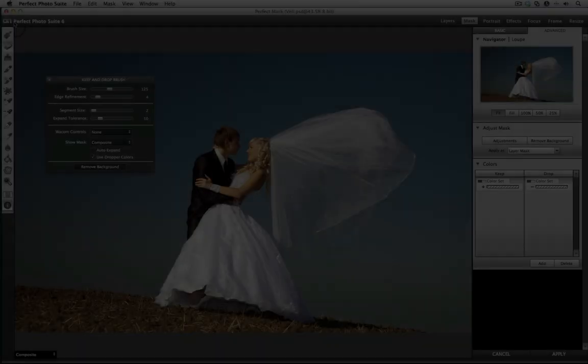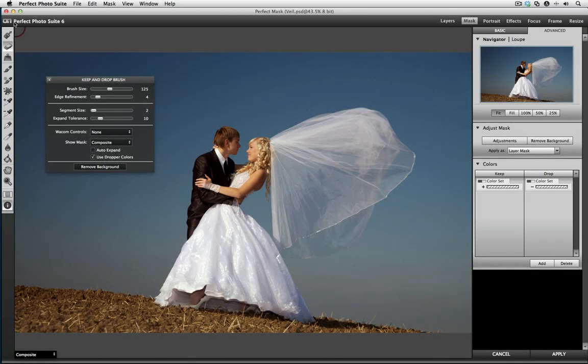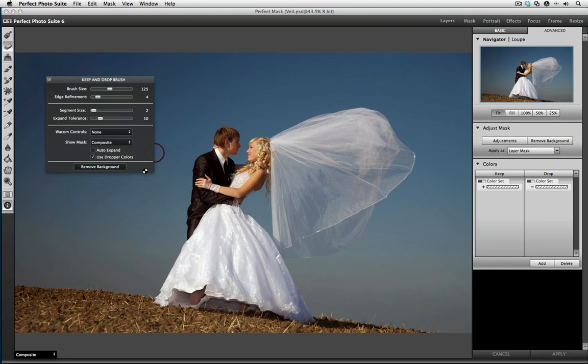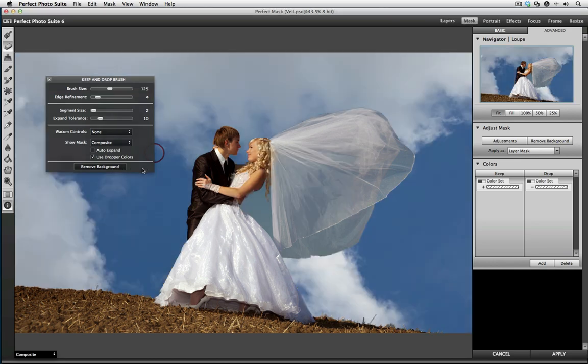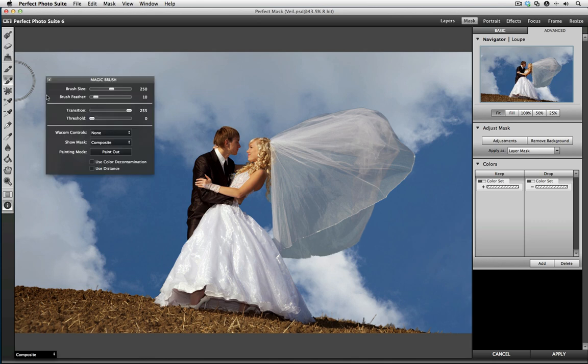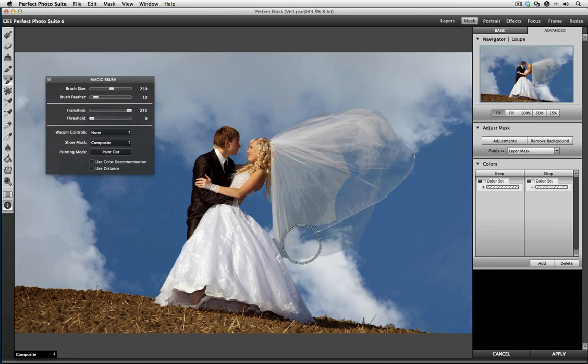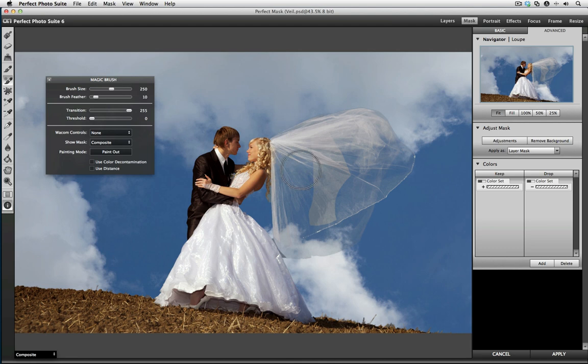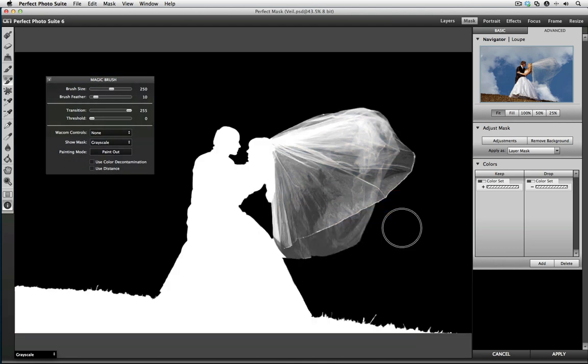With the new Perfect Mask 5, it's never been easier to remove backgrounds from your images that you don't want and replace them with images that you prefer. Even if your image contains complex elements like veils, hair, or smoke, it's never been easier to remove. You'll see in just minutes why Perfect Mask is the ideal solution for customizing the foreground and background of your images.